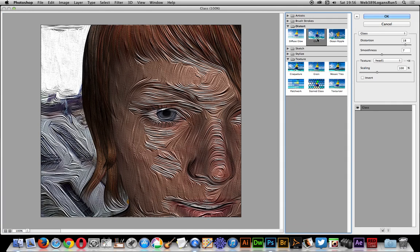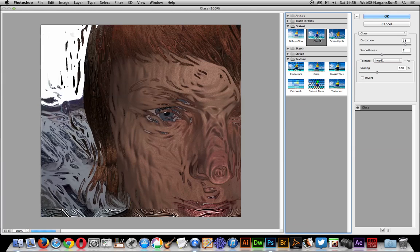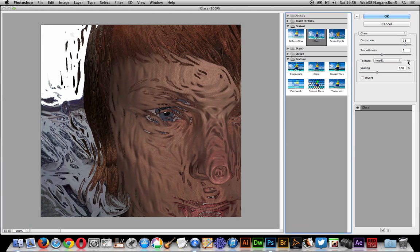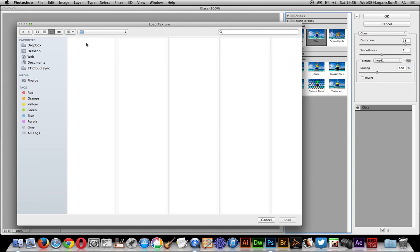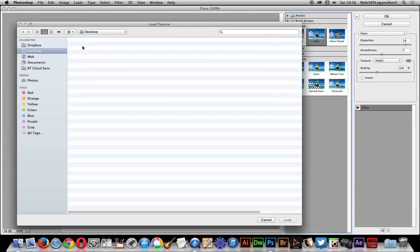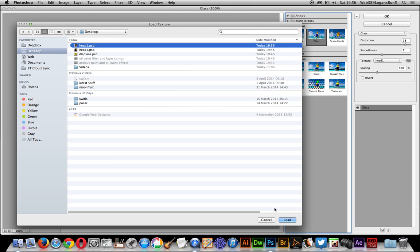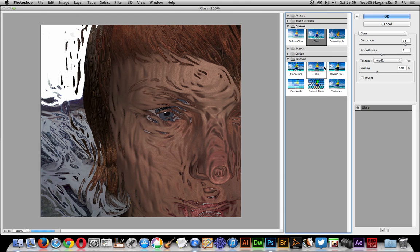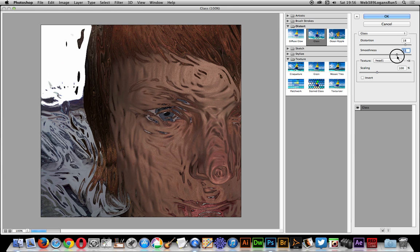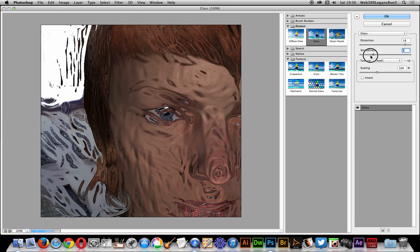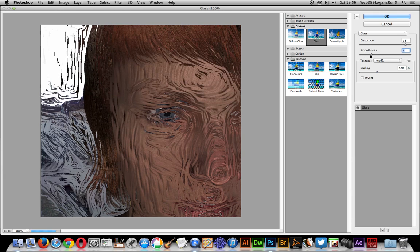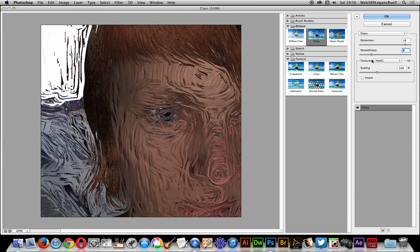here you've got Glass and Texture - and that's the file. So you just quickly load it like that and there you have it. You've got smoothness, you've actually got the oil paint filter within the Distort and Glass.